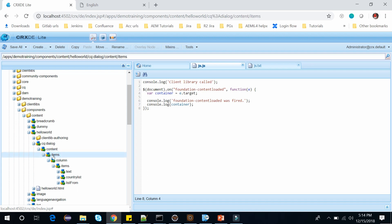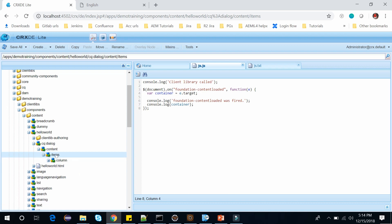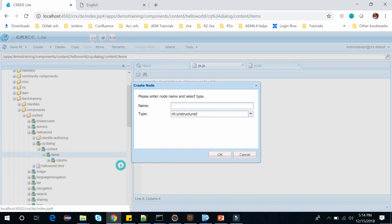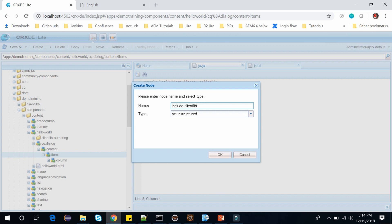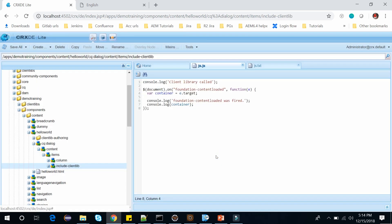So just go to the items and create a node here. Under this items create a node and let's name it include-grandlib. You can name it anything. Click OK and save this.